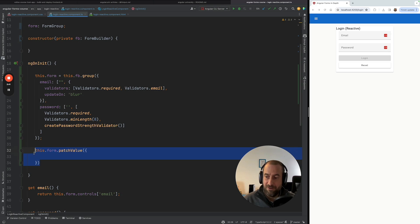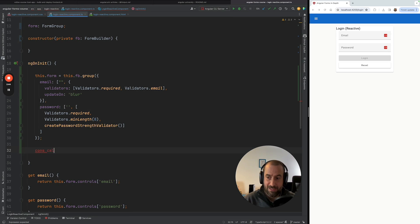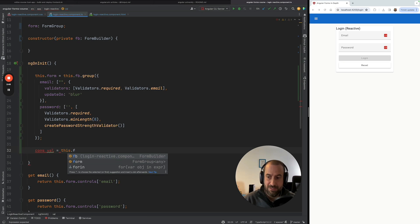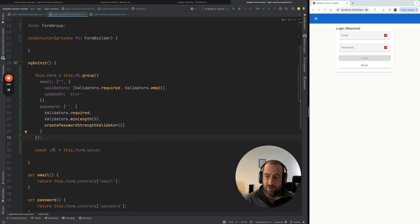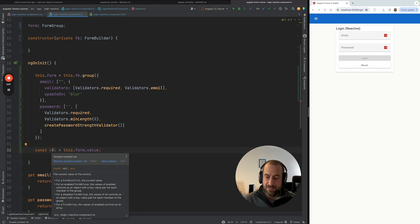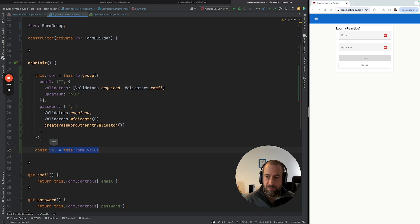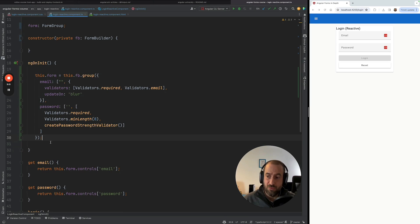If I take the form value and assign it to a variable — this.form.value — and check it with Ctrl+Shift+P in WebStorm, you can see that the inferred type is any. We have no type information at all.